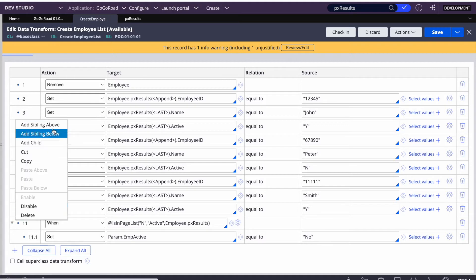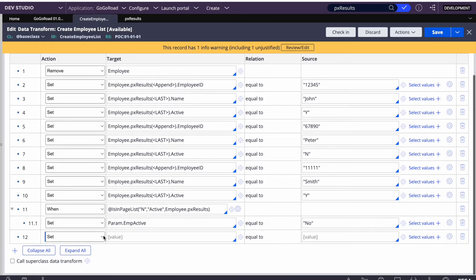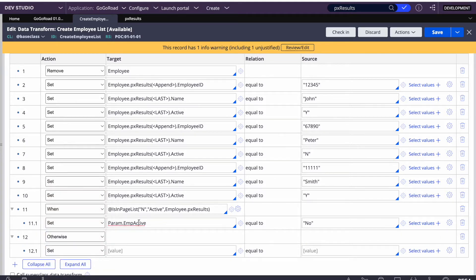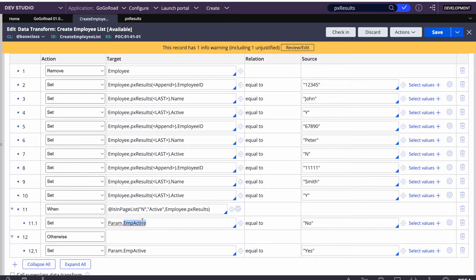Otherwise, in the else branch, we set param.empActive to 'Yes'. These are just sample business conditions — in your real scenario the conditions will be different. If I run this, I expect empActive equals 'No' because we have one employee with active equal to N.